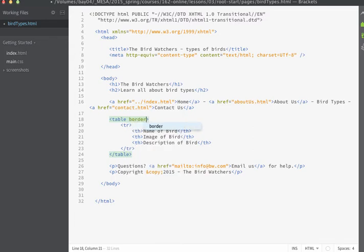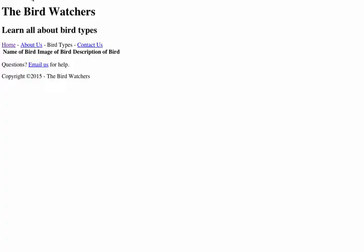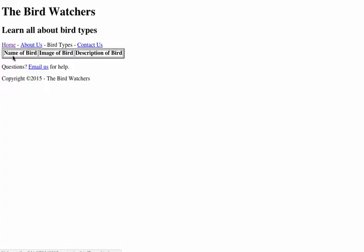We're going to use the border attribute and I'm just going to make that equal to 2. I'll save now and if we go back into the browser and display you can now see that we get borders that appear around the table elements.